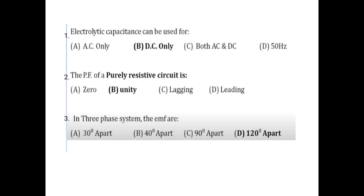First question: Electrolytic capacitors can be used for DC.